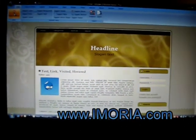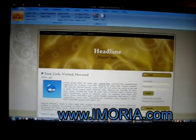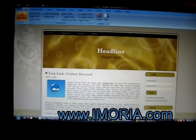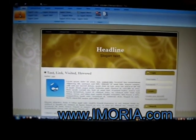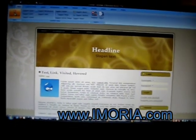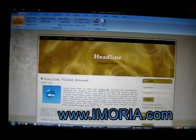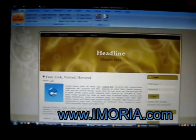Welcome to Amoria. Today we're going to show you how easy it is to pick a template and change colors with Amoria.